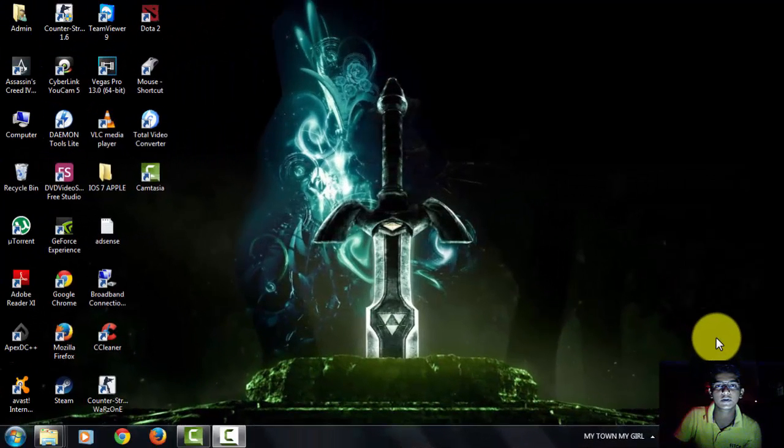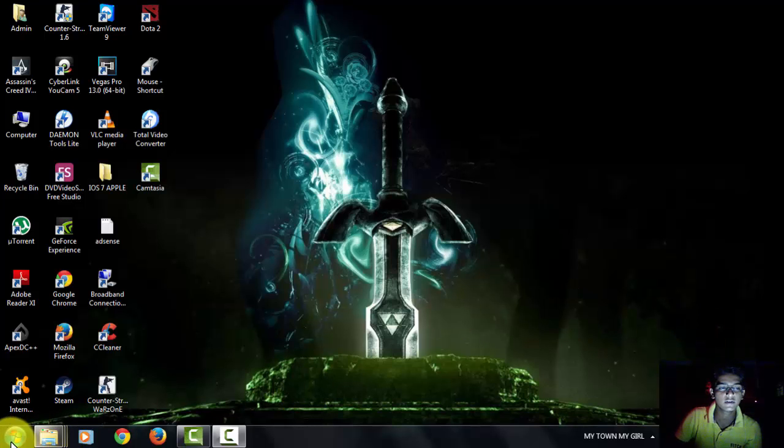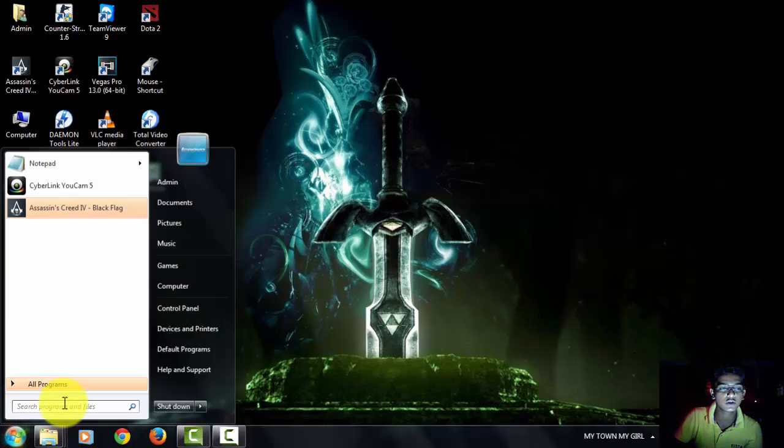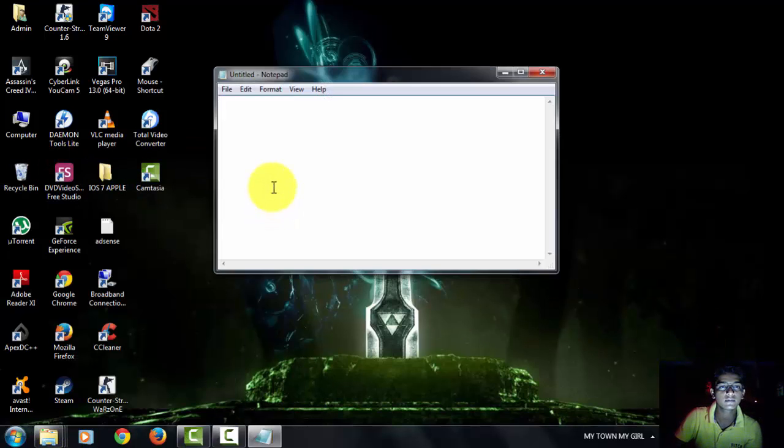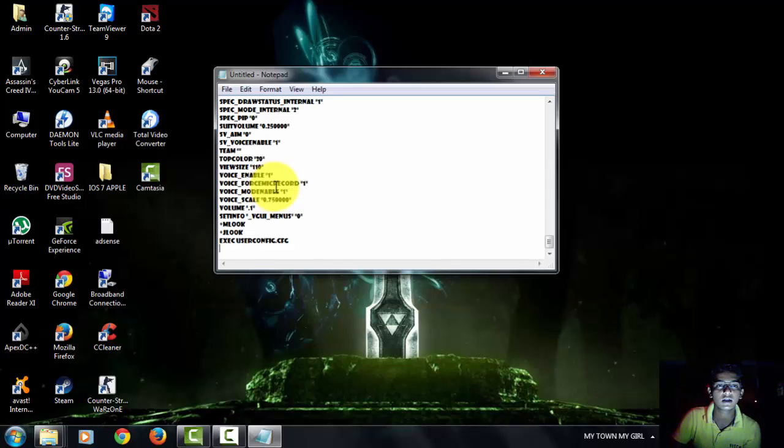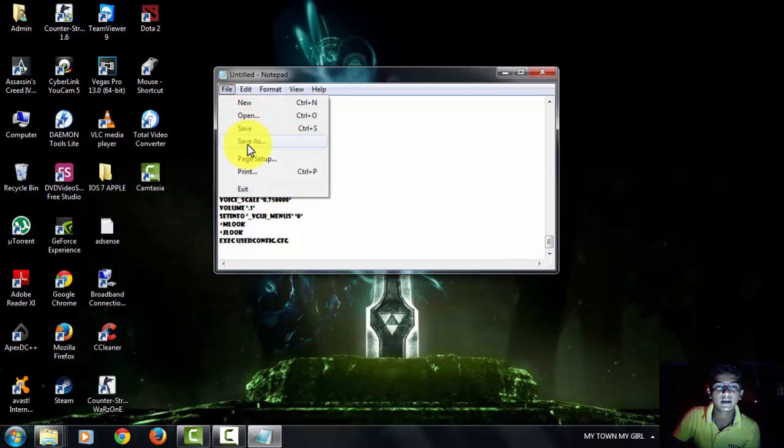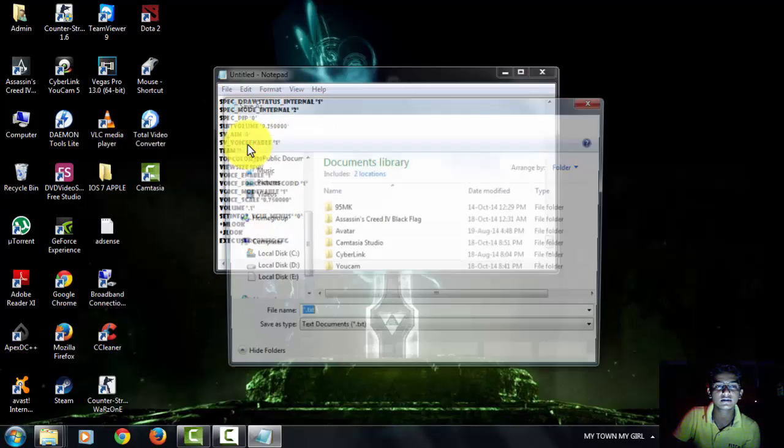So let's proceed. First, go to the notepad. Then paste your text which you want to make a CFG file. After doing paste, then go to the file. Then make save as.